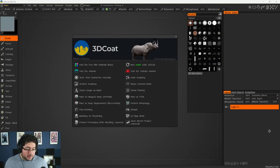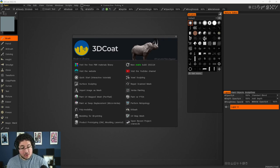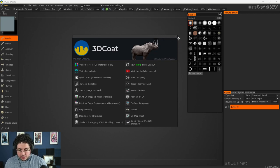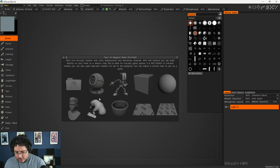I believe this is the last day, by the way, for that specific promo. So if you don't want to miss out, make sure to use it before it goes away. So we're here inside of the 3D Coat interface. And what I'm going to do is I'm going to say that I want to paint a UV map mesh.